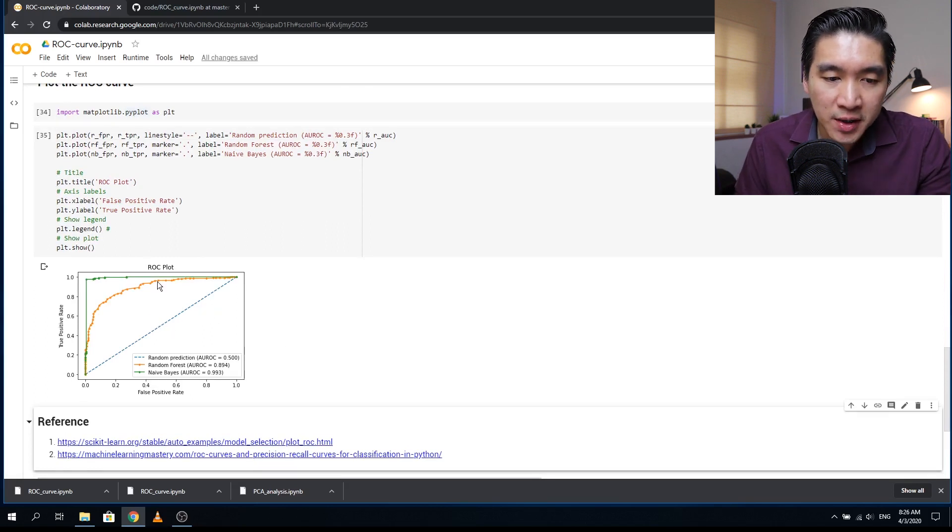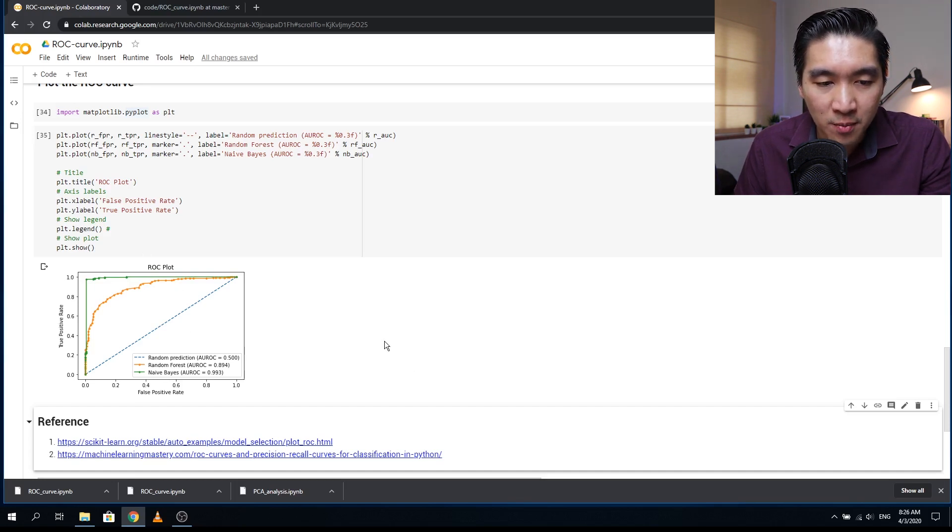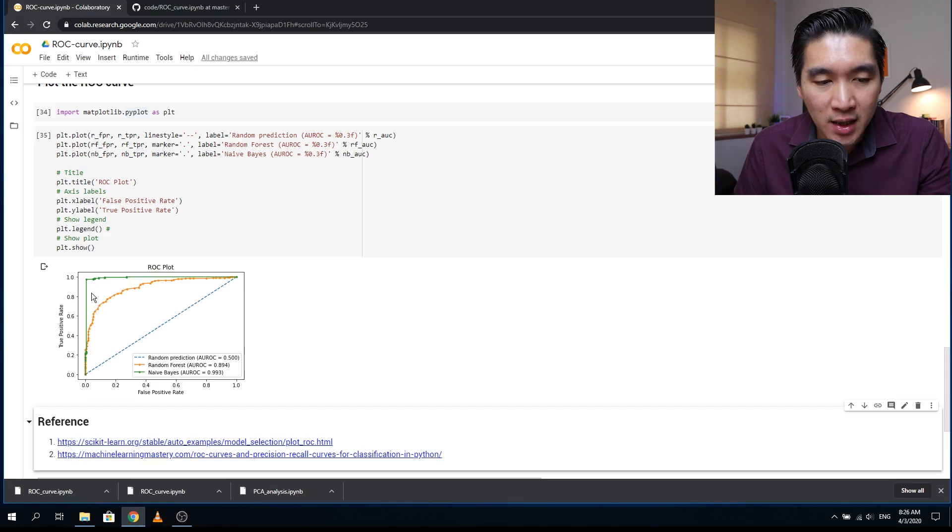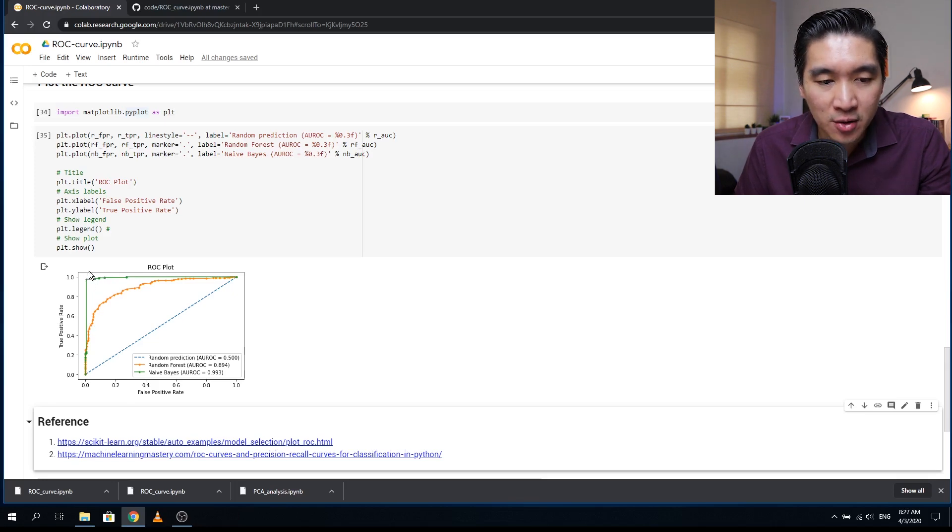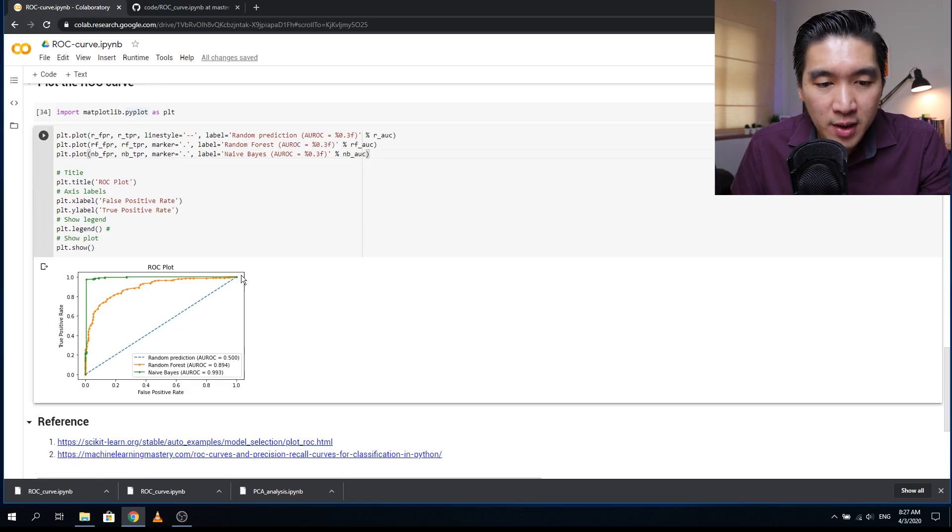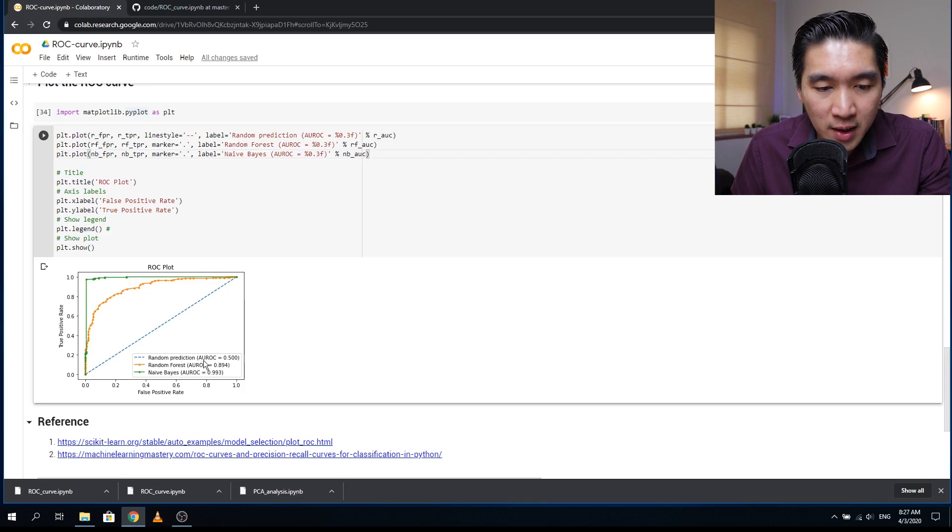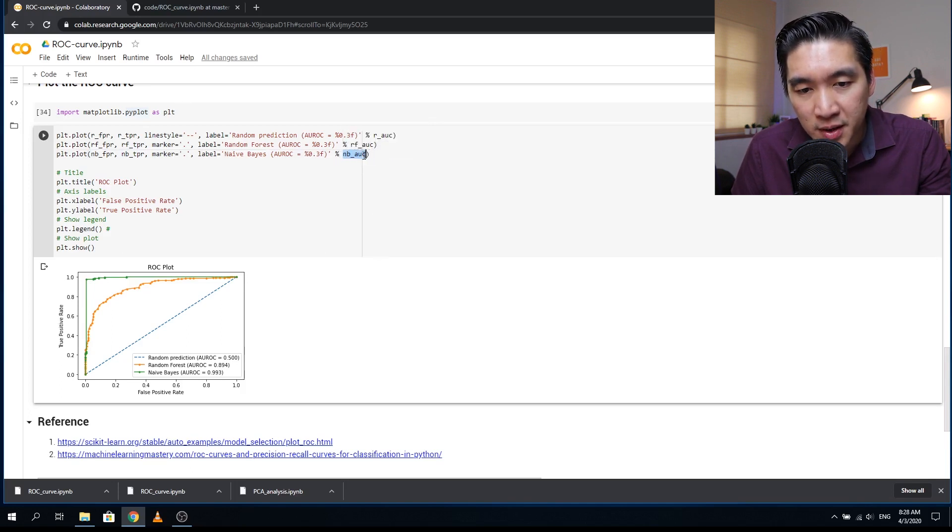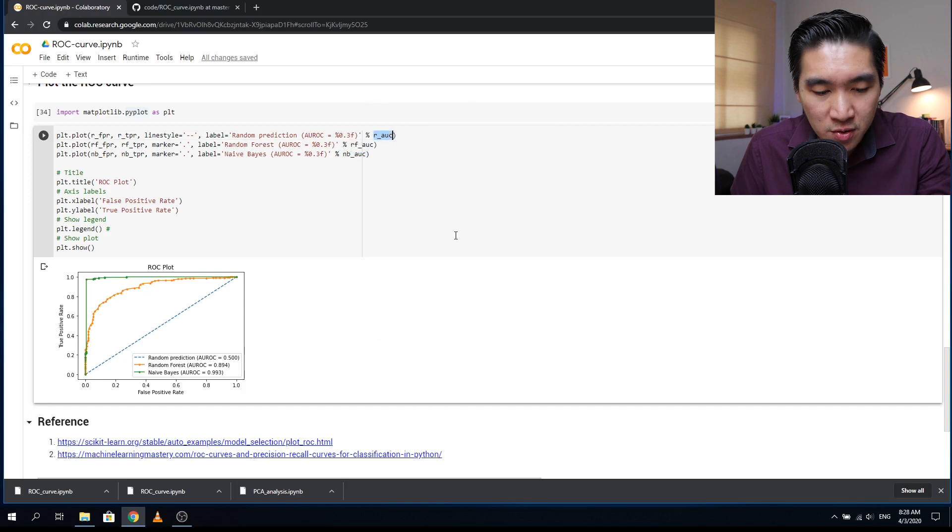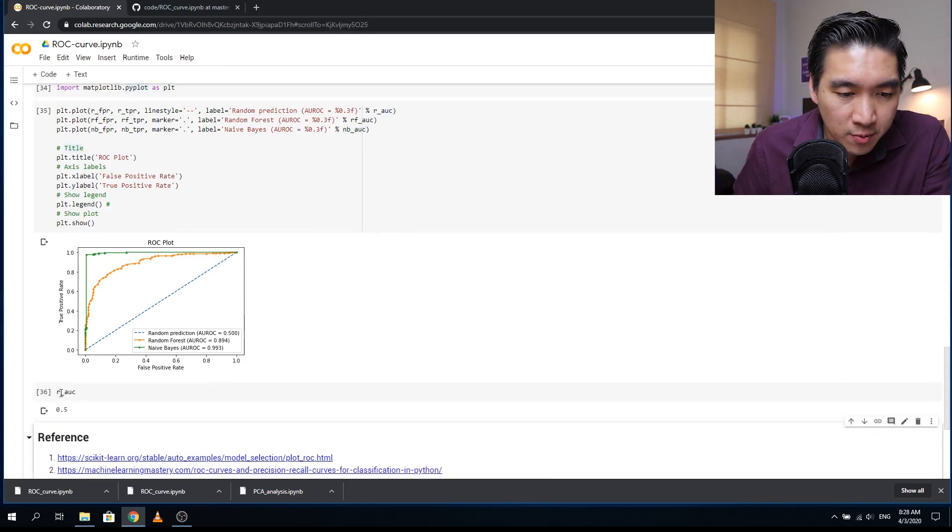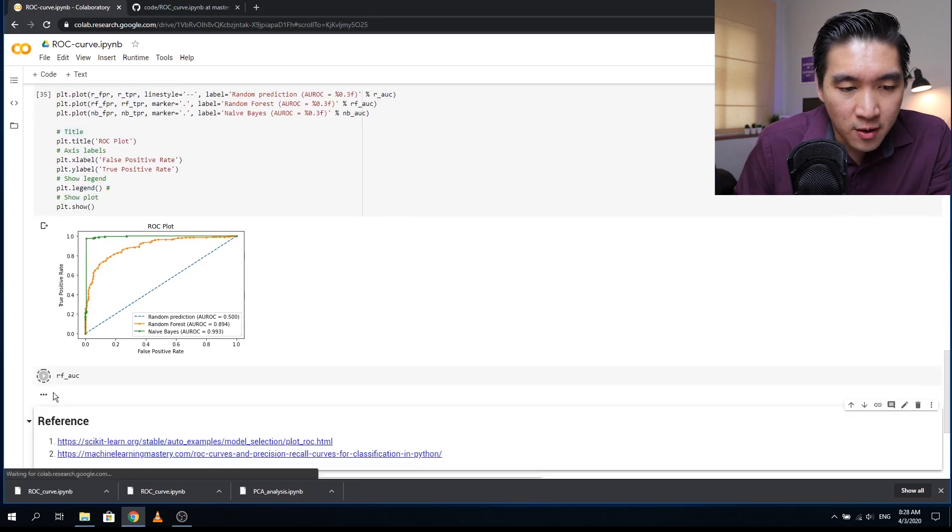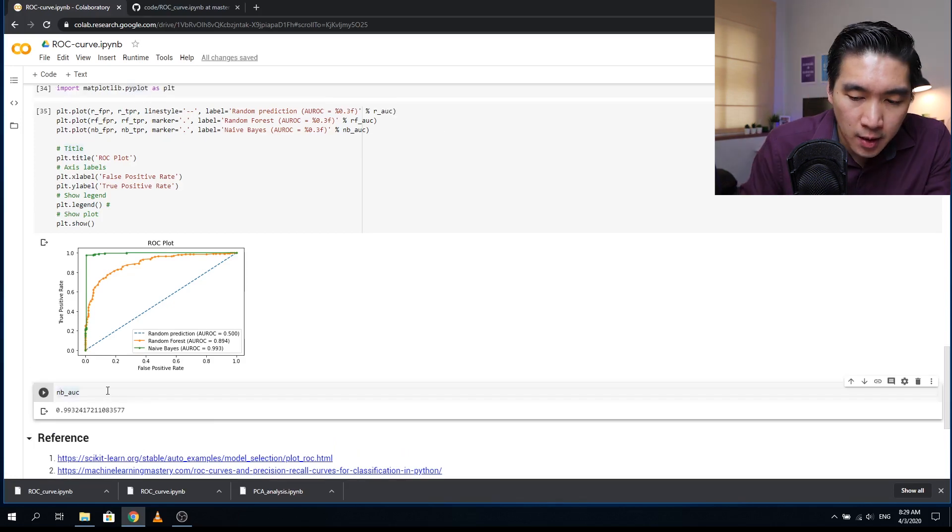So in a nutshell, the ROC curve is commonly used in the machine learning community to compare the performance of different learning models. So here we can see that the naive bayes provided the best performance as it occupies the curve at the far left and top. And so the area under the curve will essentially be one, almost one 0.993. Whereas for the random forest, the area under the curve is about 0.894. So it's the area under this curve. And so for the labels here in the legend, we put in the AUROC value in the parenthesis. You can see that the area under the curve values are provided by these three variables: NB AUC, RF AUC, and R AUC. So if you run it individually, you will see the values: 0.5, RF AUC 0.89, and NB AUC 0.99.